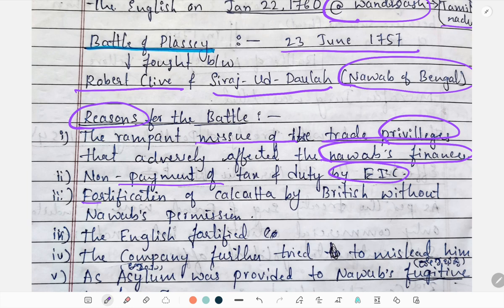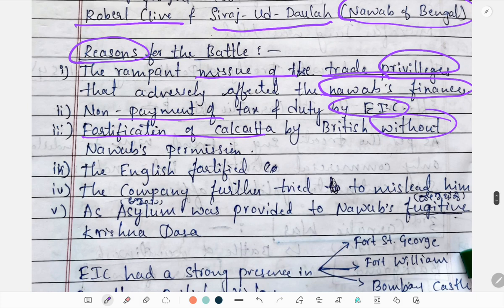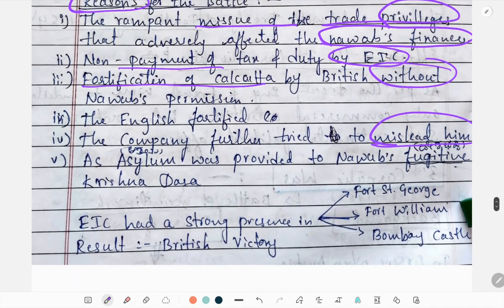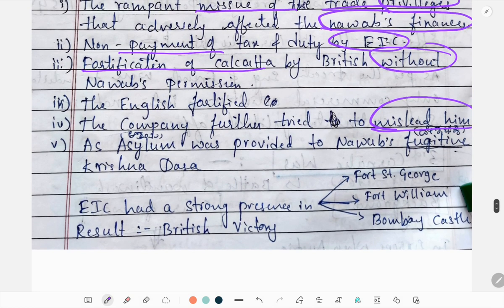Further reasons included the fortification of Calcutta by the British without the Nawab's permission, and the Company's attempts to mislead him. Asylum was also provided to the Nawab's enemies, including Krishnadas. The English had a strong presence in Fort St. George, Fort William, and in the Bombay coast.